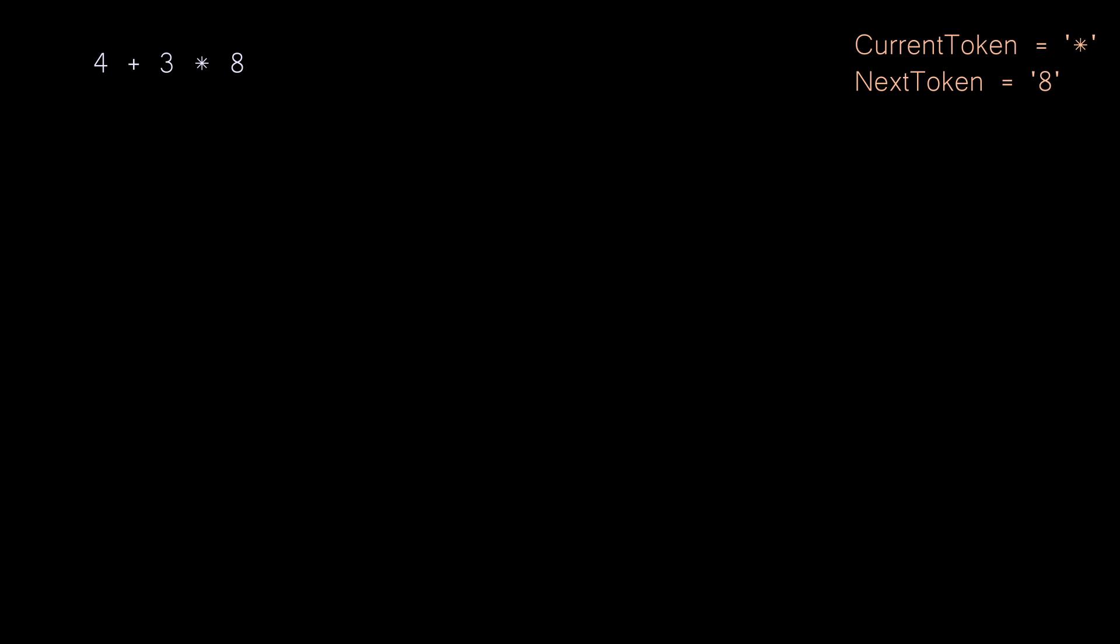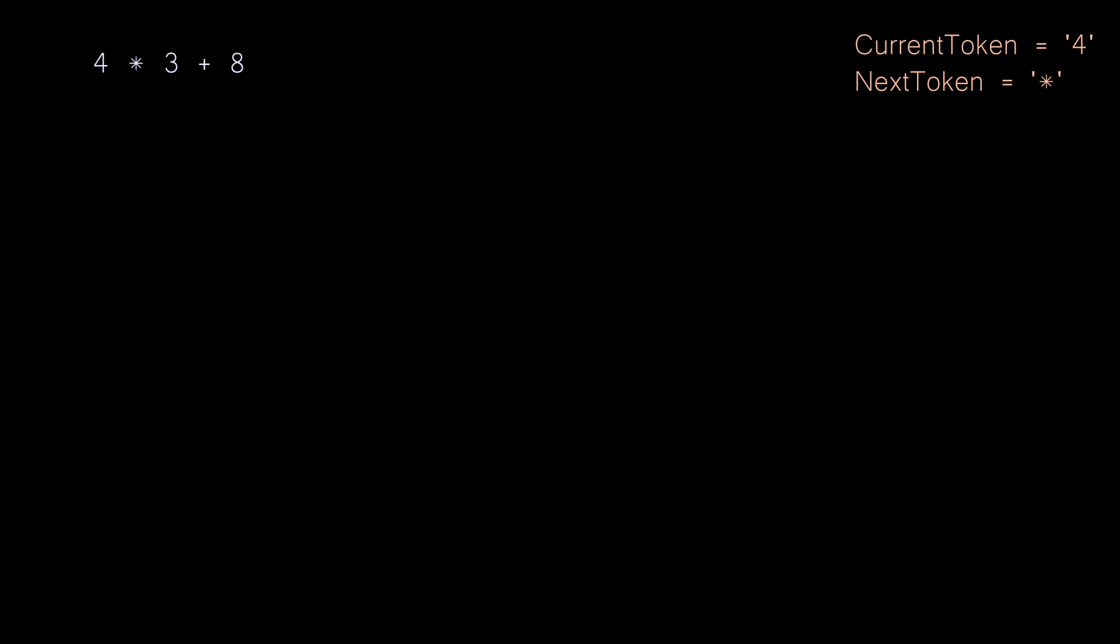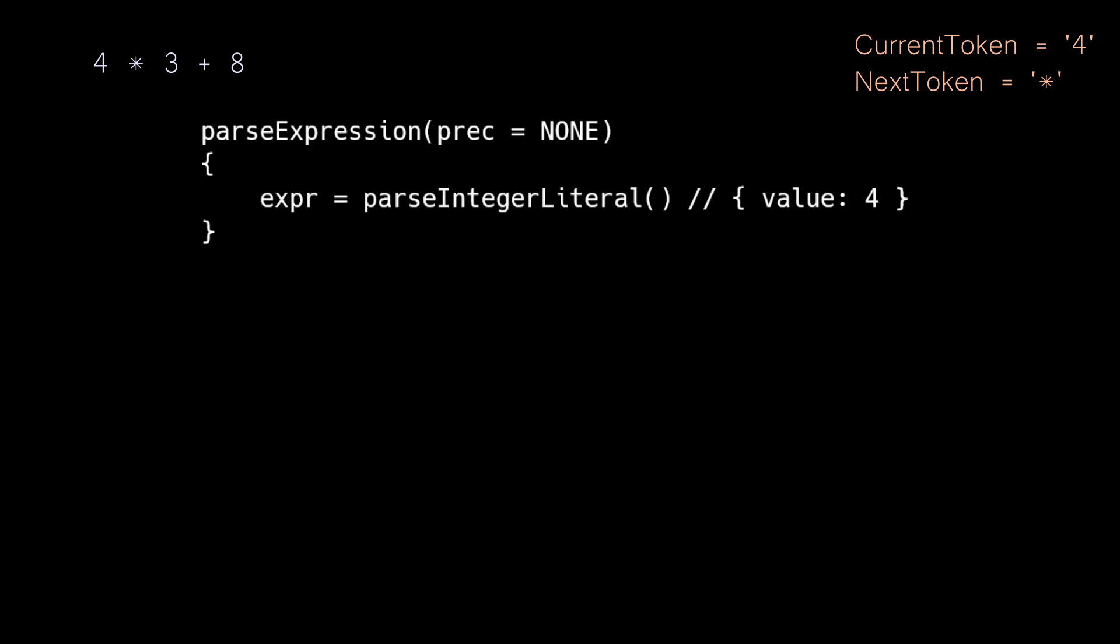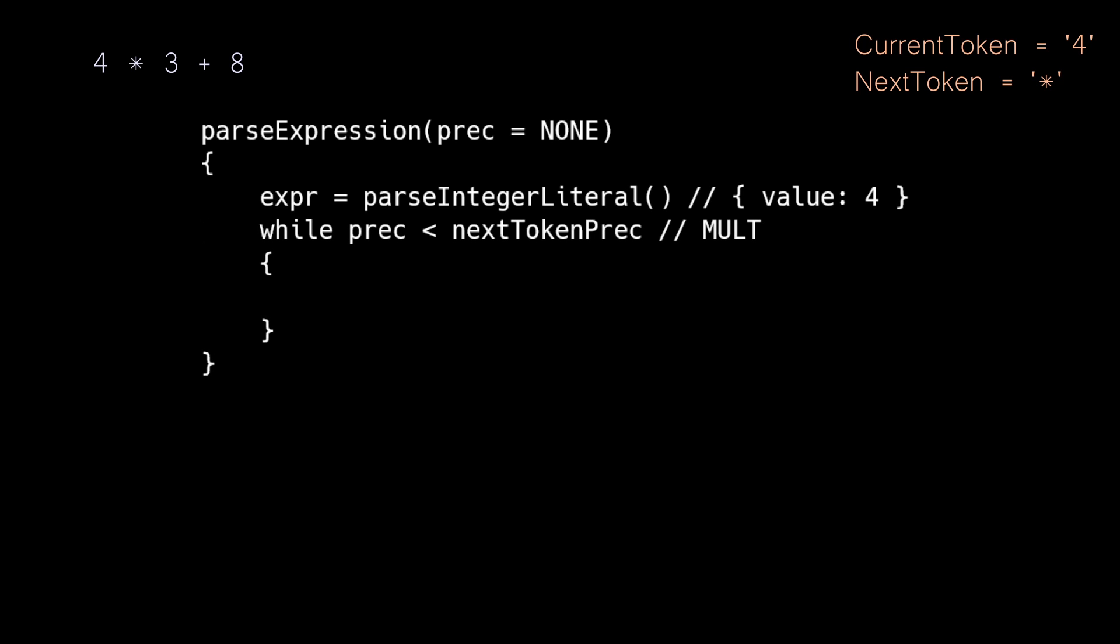And to send the point home, let's just switch the order of operations for our expression, and we will go through this one a little bit faster. First, we call parse expression with a value of none, which will first parse to our value four, and we will do our precedence comparison.